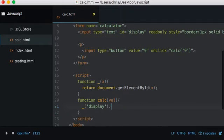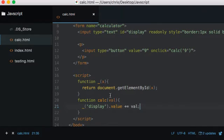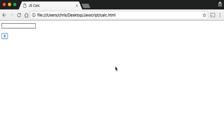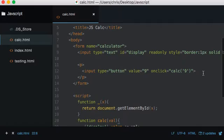So in the calc function we're getting the value of display and using plus-equals to add on the new value. We're saying: get the value of display and add on the new value. If I save that and open it up — if I click 9, it gets pasted in, and if I click 9 again rather than overwriting it, it adds another 9. That's the building block of our calculator.